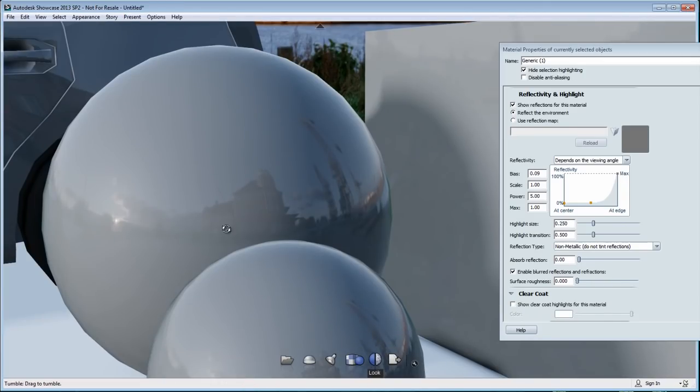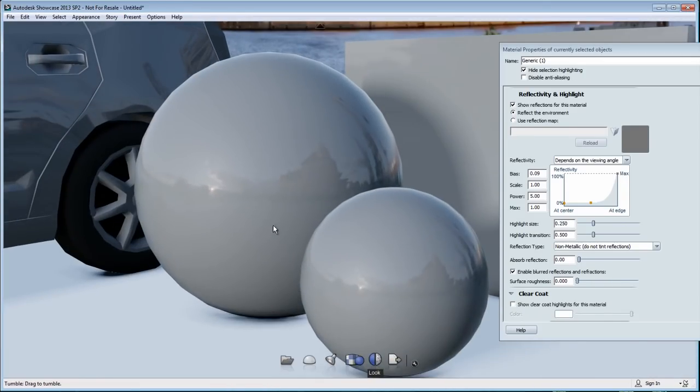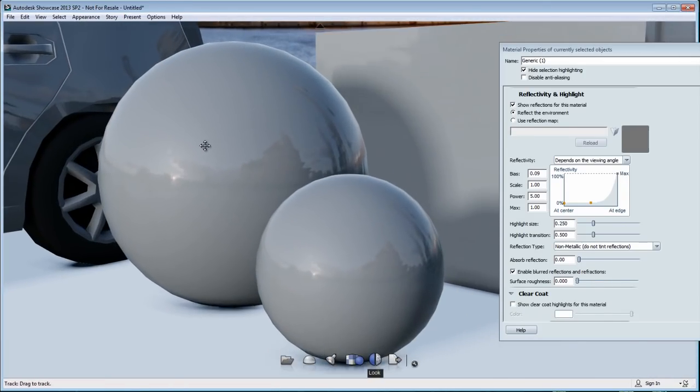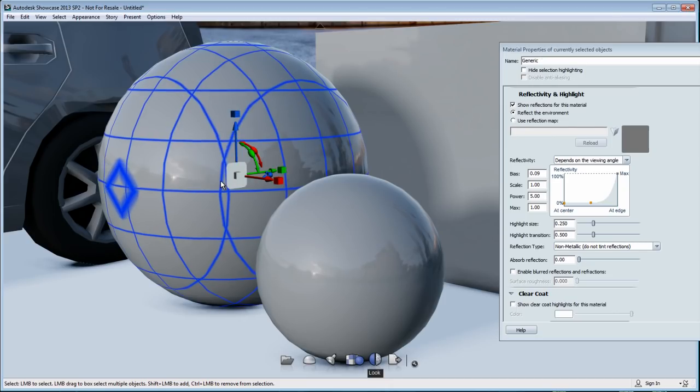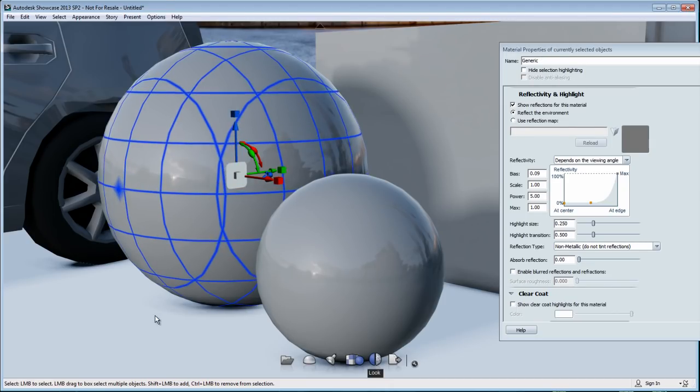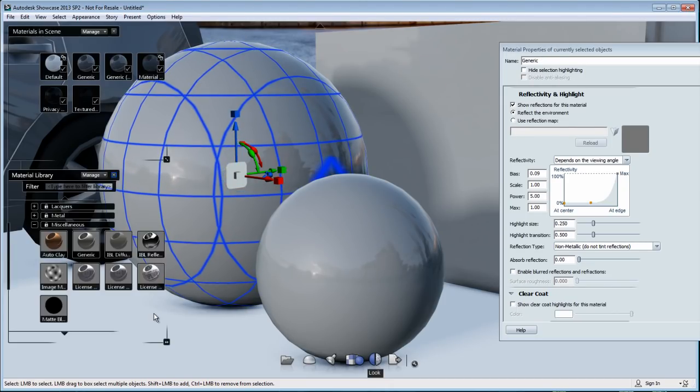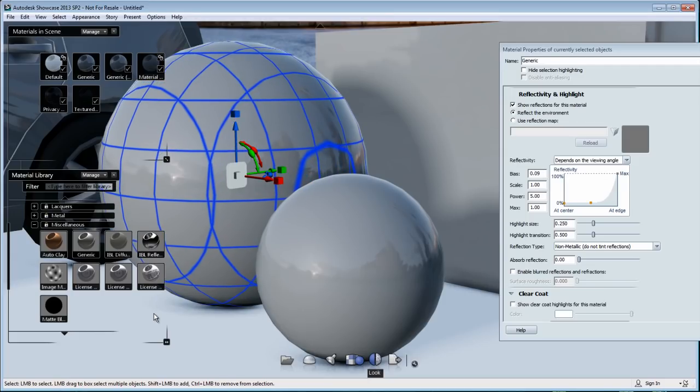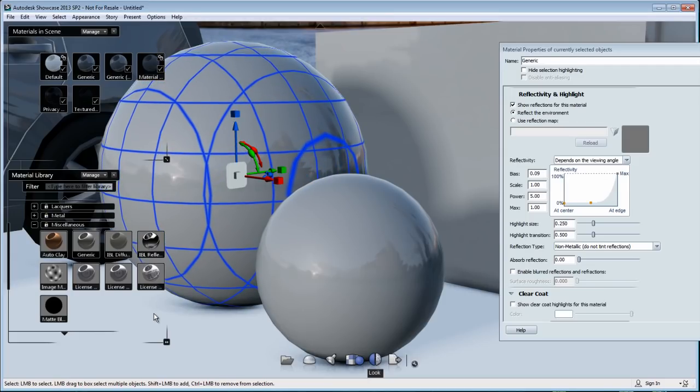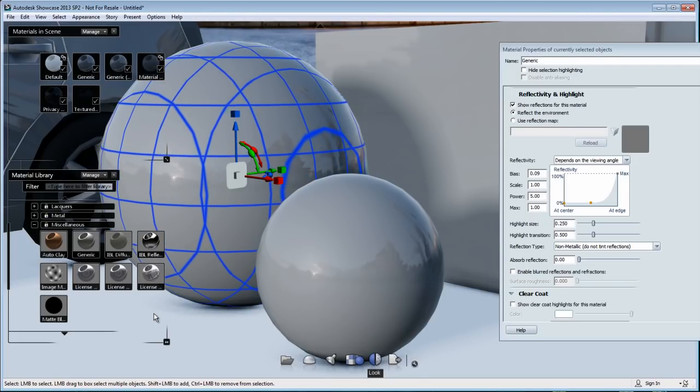So let's focus on these two balls here, where I will compare one type of blurriness to the other one. So in the first ball, I'm going to keep the sharp reflection and the other one, I'm going to add some blurriness.